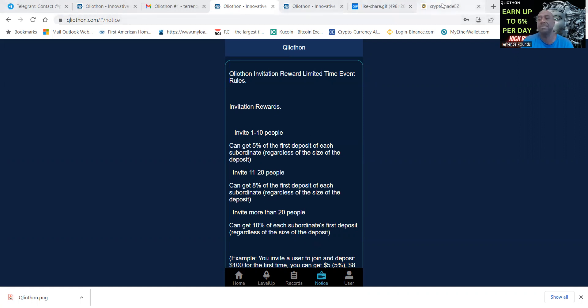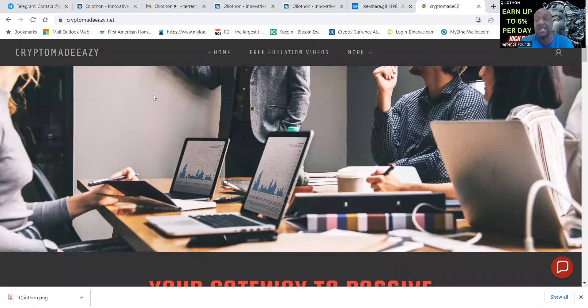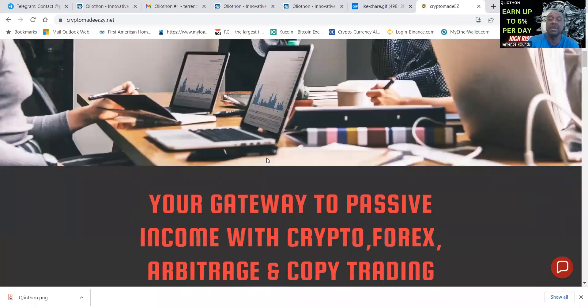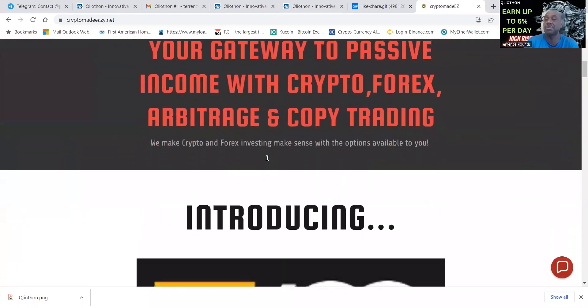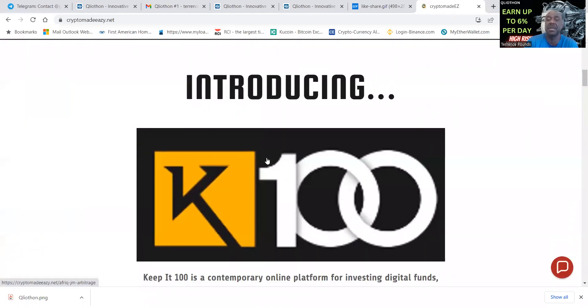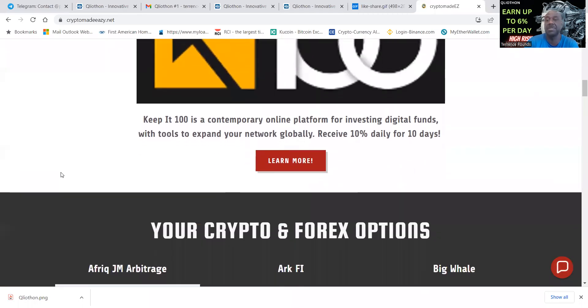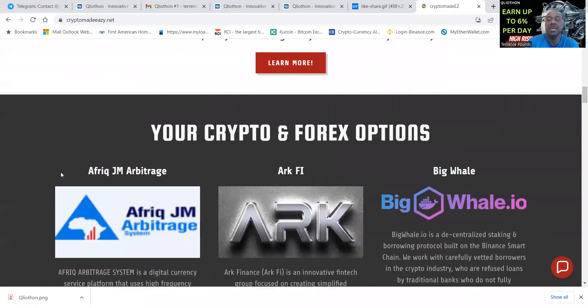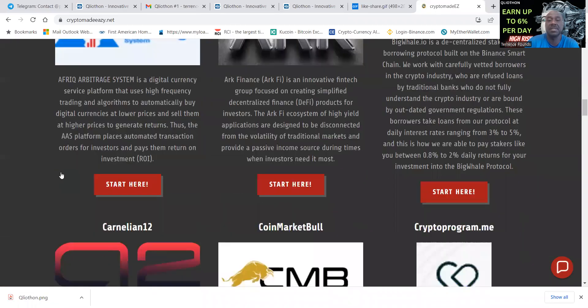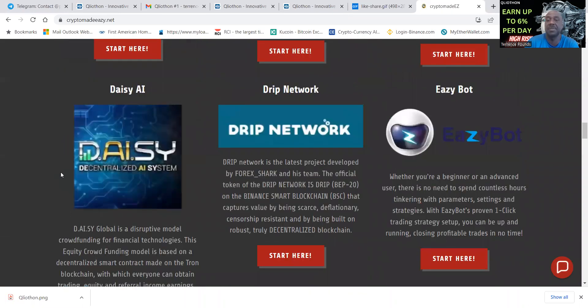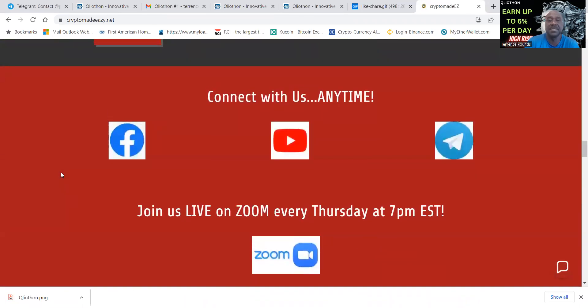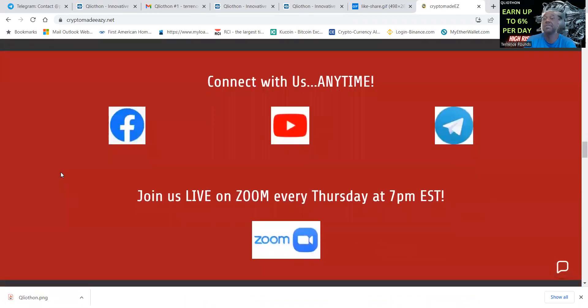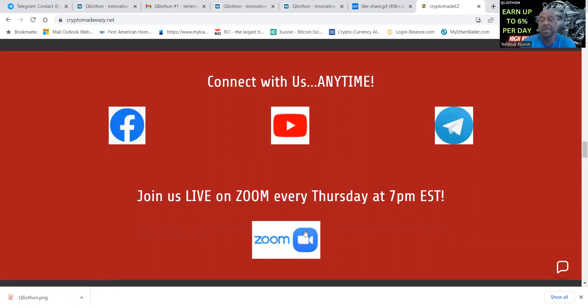If you want to see the other 40 projects that I'm in, come on over to my website crypto made easy with a Z dot net. This is your gateway to passive income with crypto arbitrage, forex and copy trading. Also folks, my new platform K100, you can come and check it out right here. I need to take C12 off of there and get some other things updated.